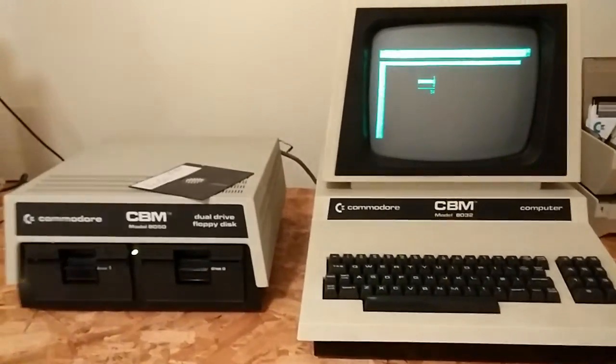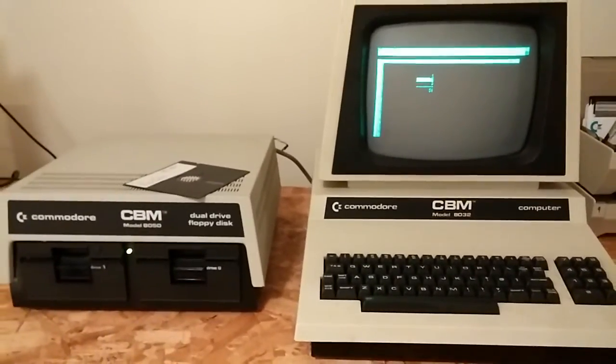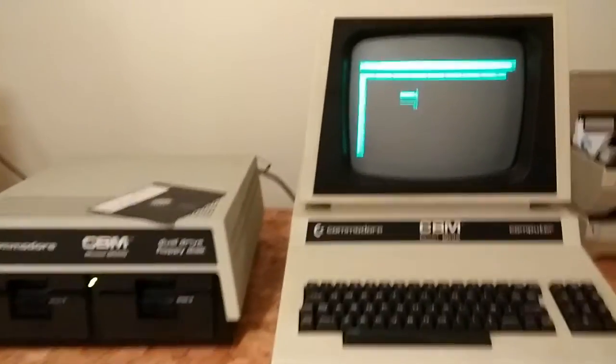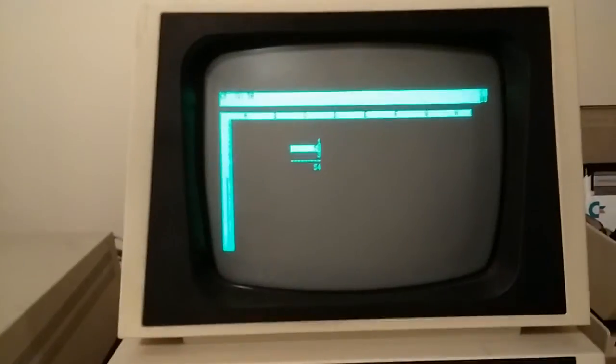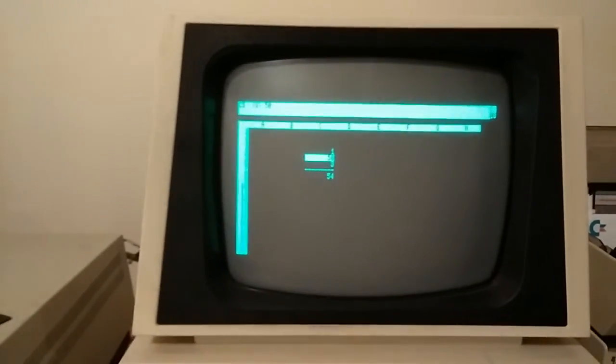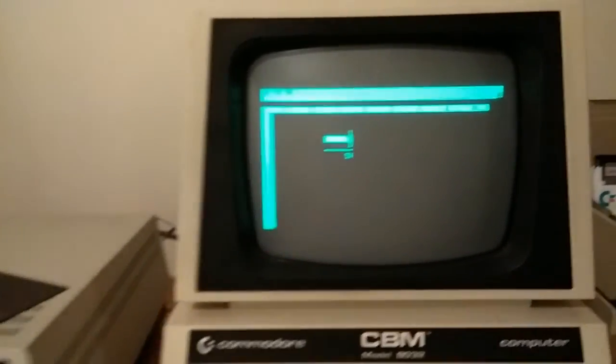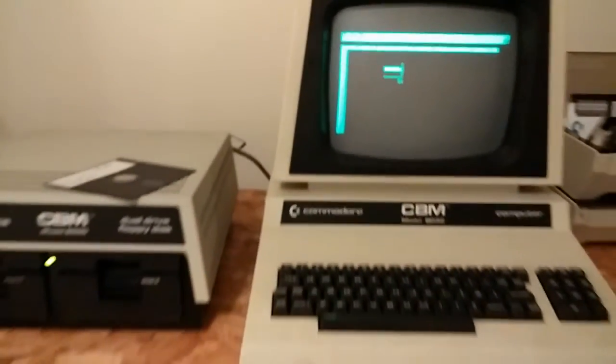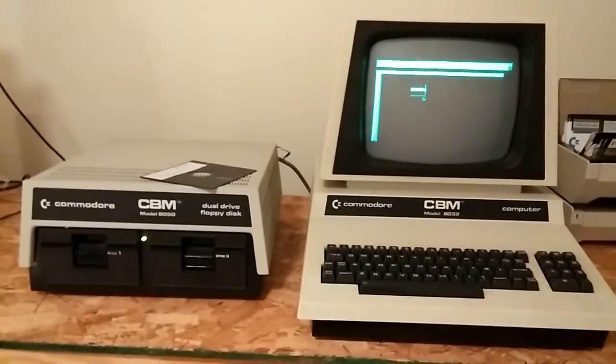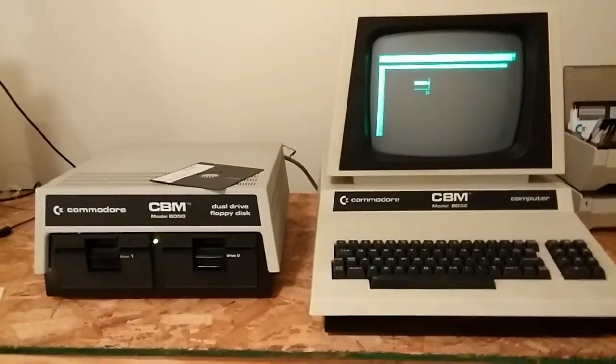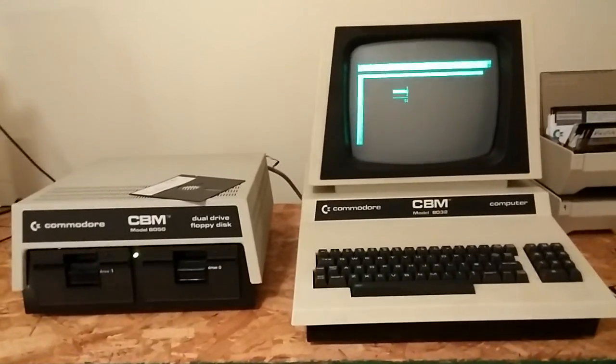And that's it! Pretty exciting to see VisiCalc running on a Commodore PET, and that is how it was in 1980. Thanks for watching.